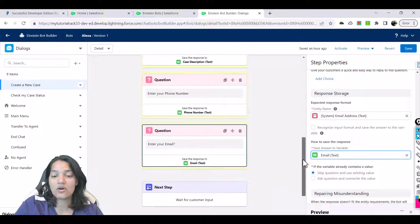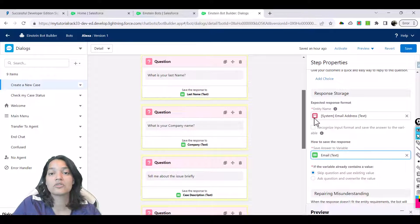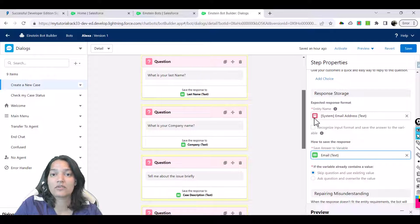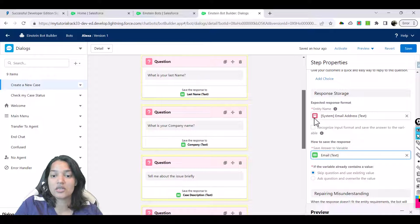This is all the questions my bot is going to ask the customer: what is your first name, what is your last name, what is your phone number, what is your email, and what is the case description. These five things the bot is going to ask one by one, and whatever answers the customer gives, they will be stored in the variables we have created. Now the bot has all the information it needs.